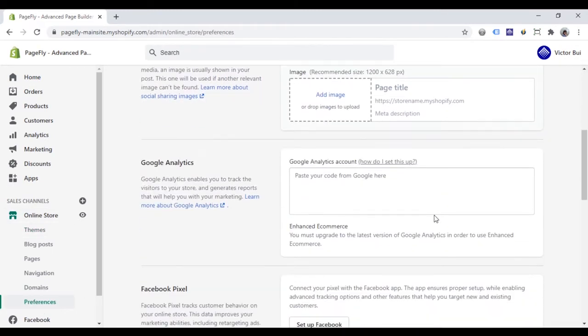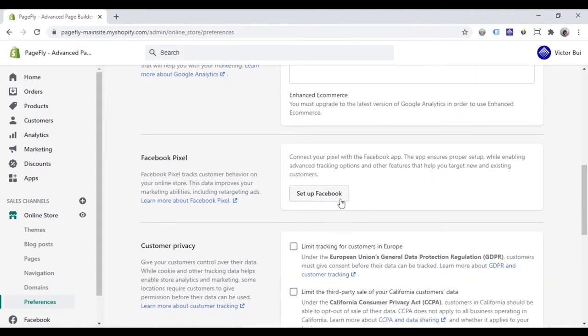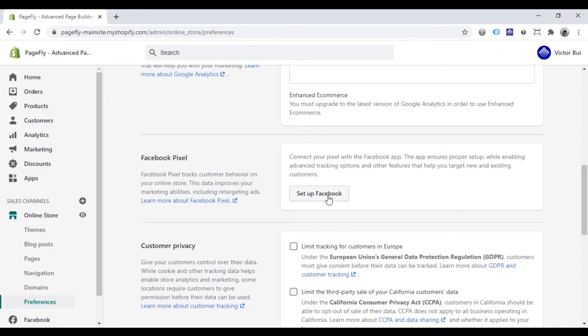Scroll down to the Facebook pixel section. To add Facebook pixel to your Shopify store, you have to install the Facebook app and set it up in your store. After setting up, you can paste the Facebook pixel ID there.